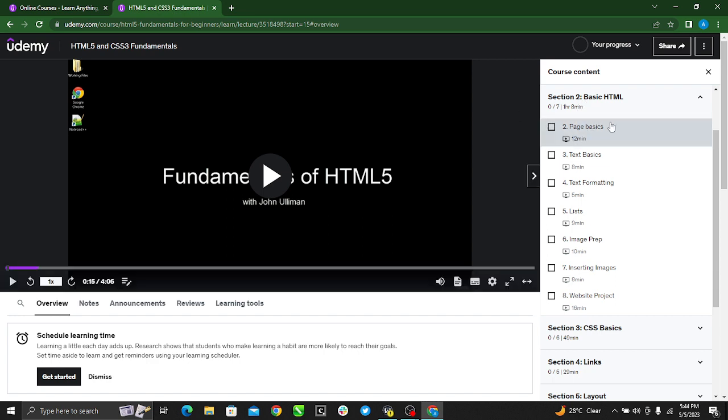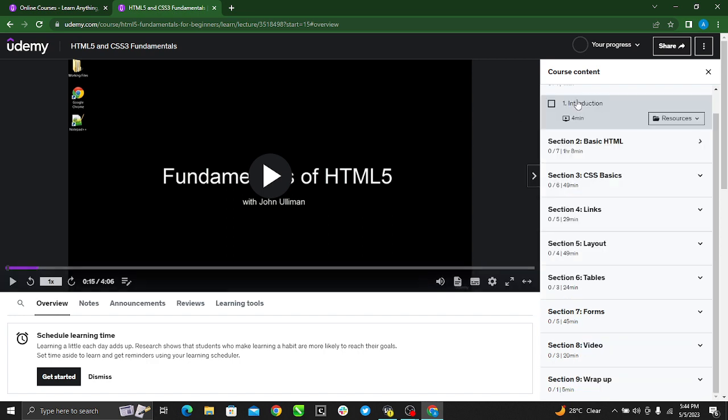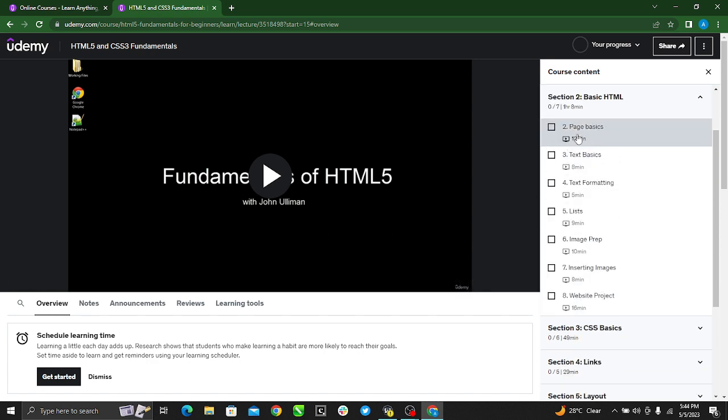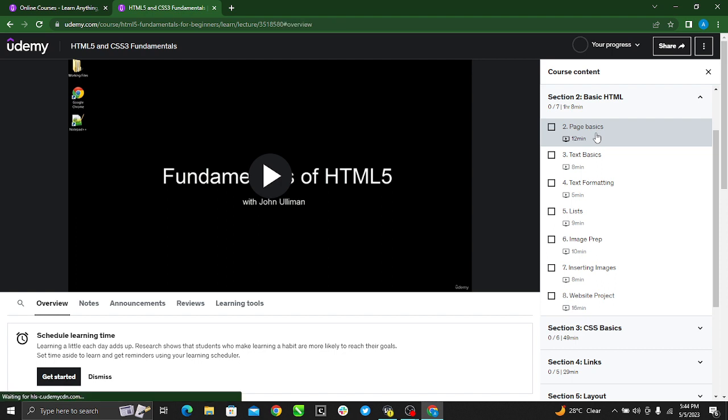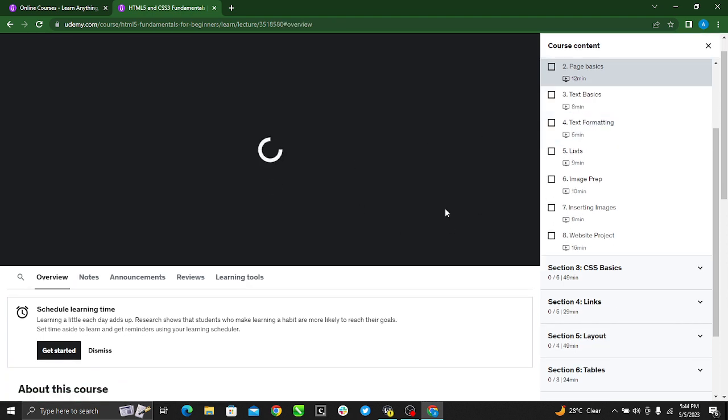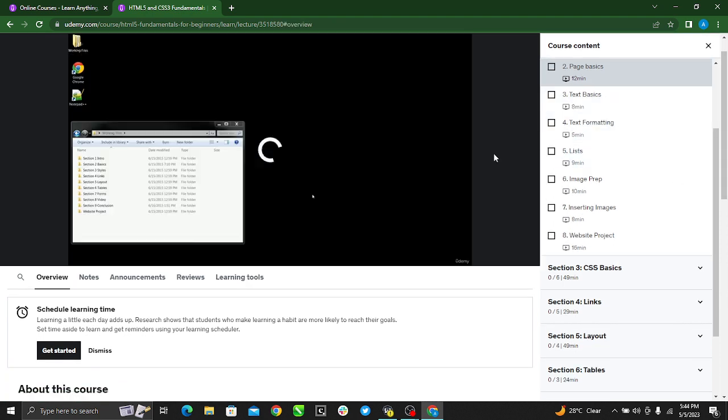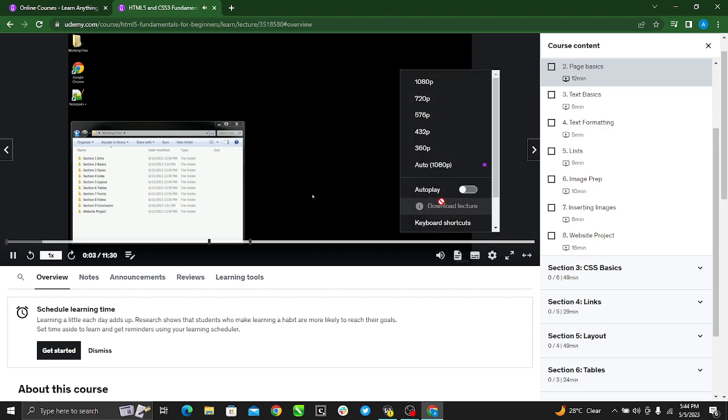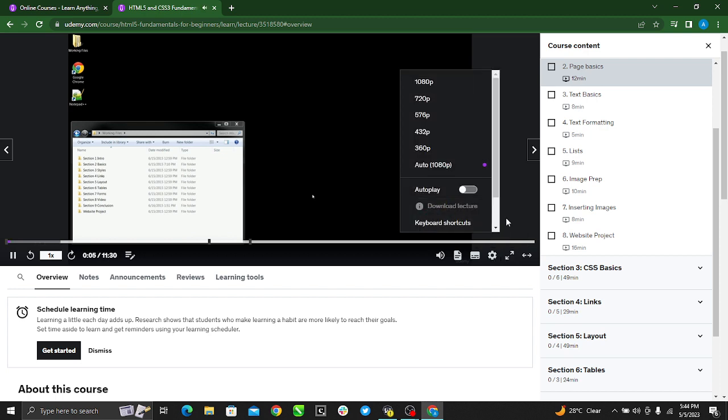Let me just go to section two, page basics. Same thing - I can't download my lecture.